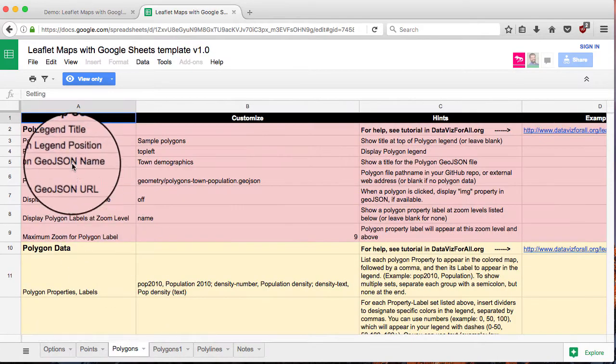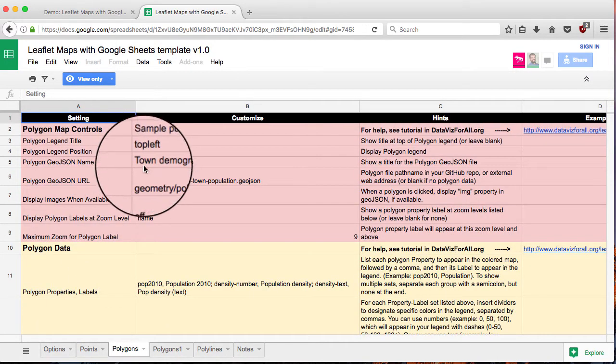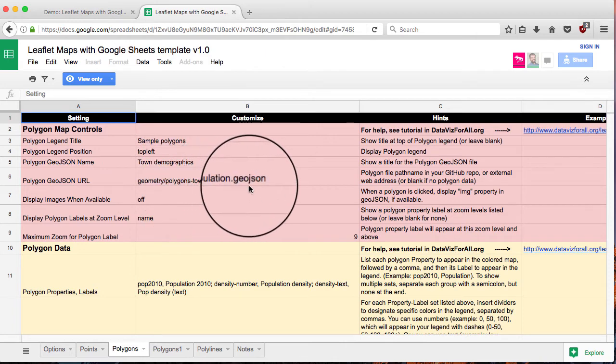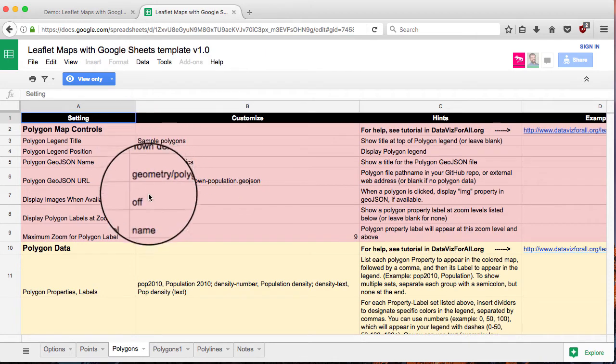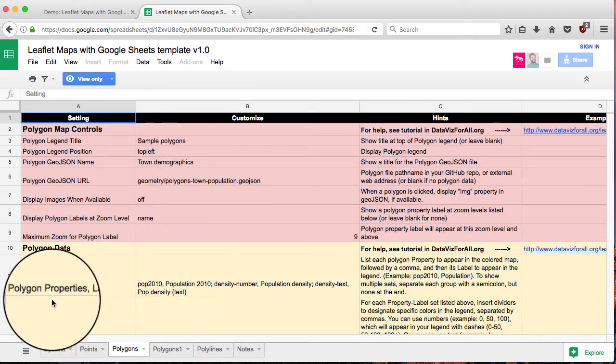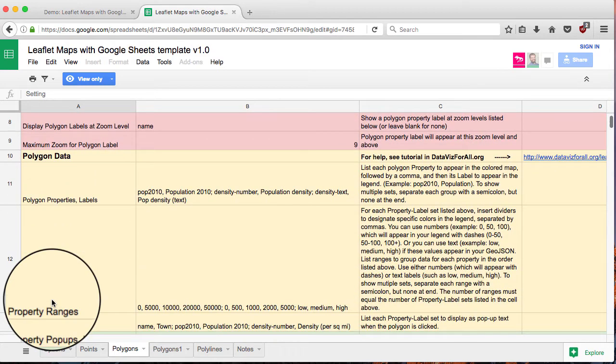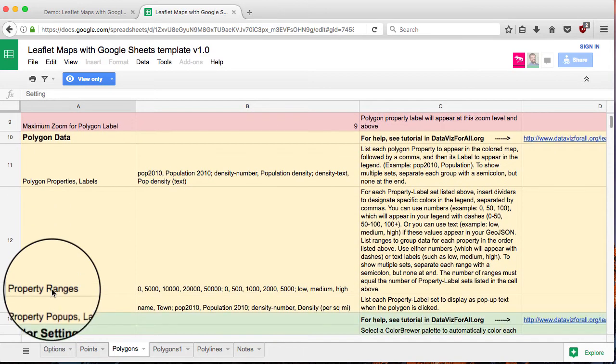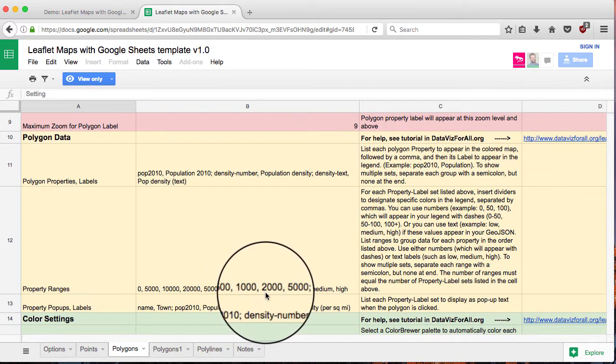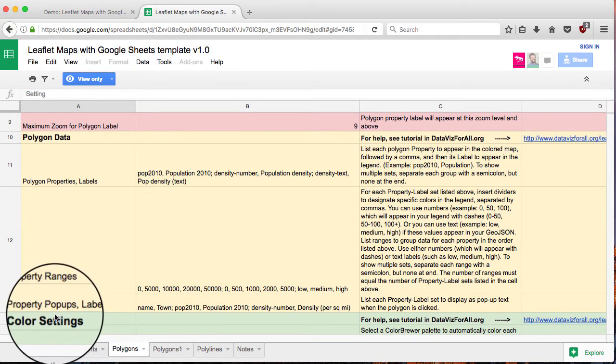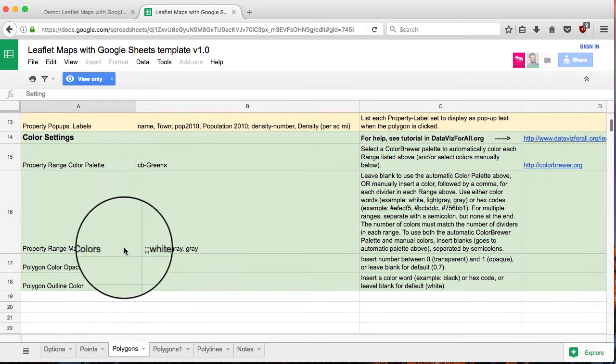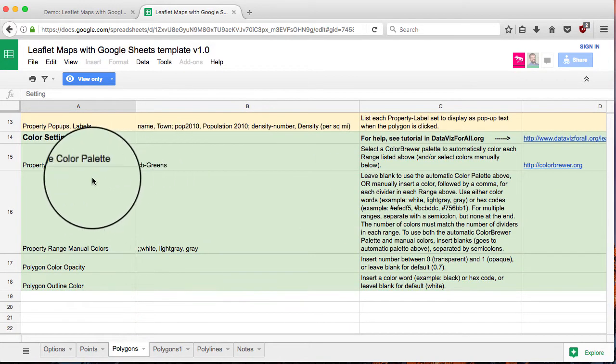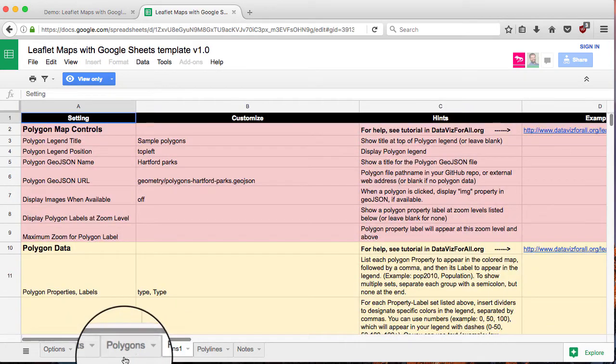The polygons tab, you can input the labels and the path name for the polygon file you'll be uploading. And also the polygon data, the properties you'd like to display, ranges for color map cutoffs and pop-ups. And the color settings, those you can pull from Color Brewer or set those manually.